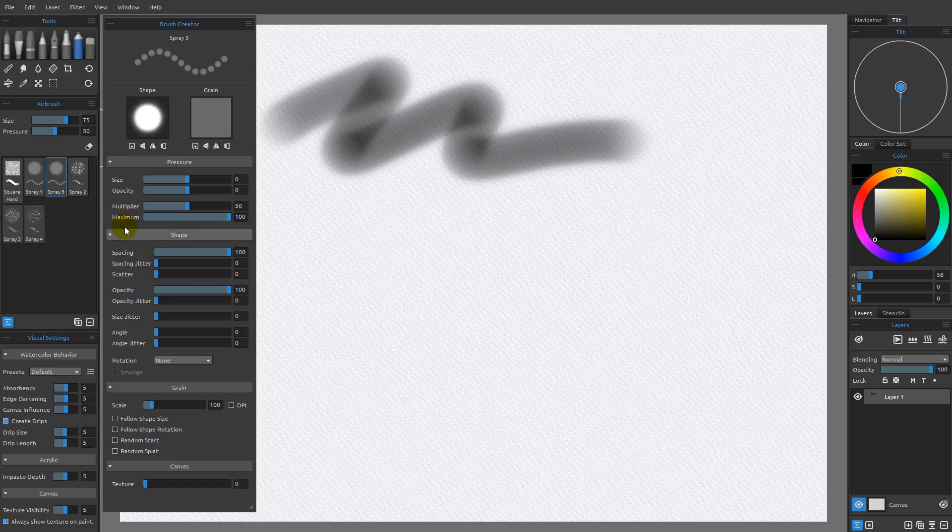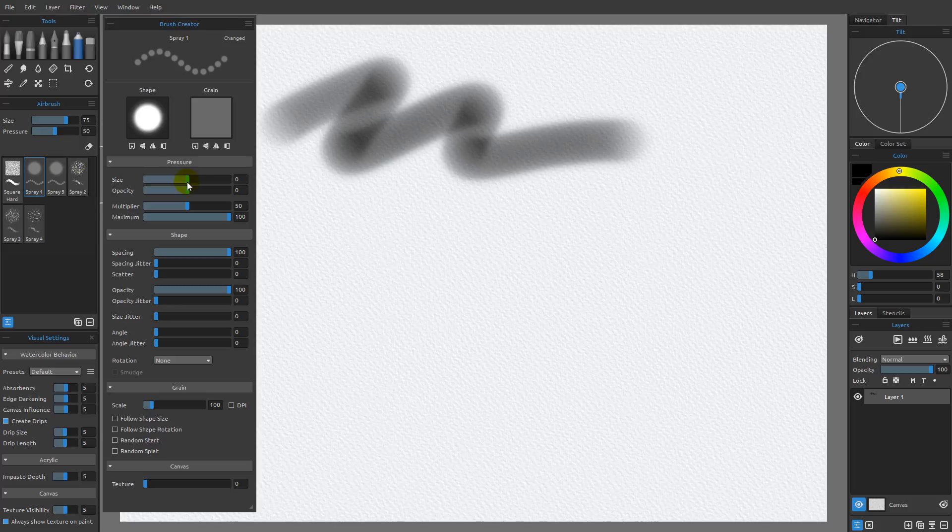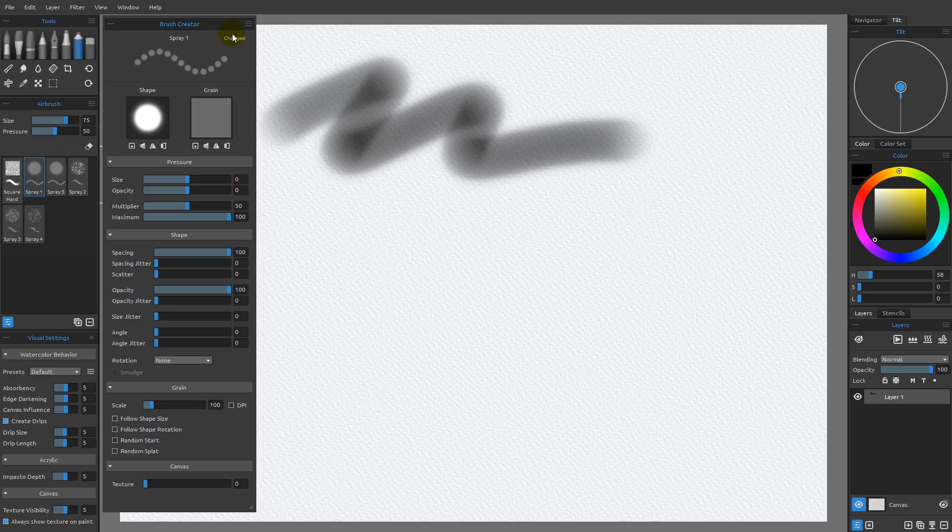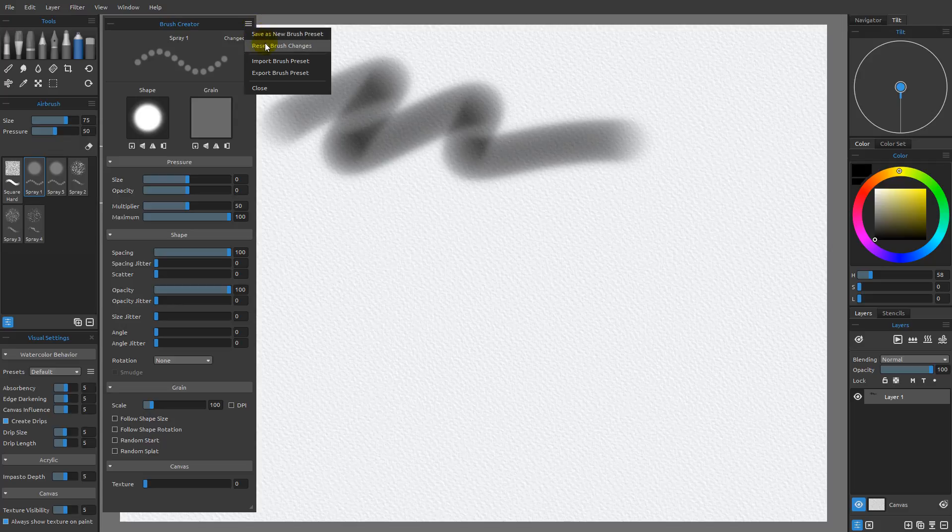That said, if I come back over here to Spray 1, you can see that I still see that word changed here. If I wanted to get back to the default settings for Spray 1, which is what I would do in this case, I want to come over here to the flyout menu for this, and I'm going to choose to reset brush changes.